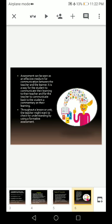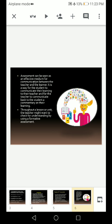Assessment can be seen as an effective medium for communication between the teacher and the learner. It is a way for the student to communicate their learning to their teacher, and for the teacher to communicate back to the student a commentary on their learning. Throughout a lesson or unit, the teacher might want to check for understanding by using a formative assessment — which is an ongoing assessment — to determine whether students have understood or not.